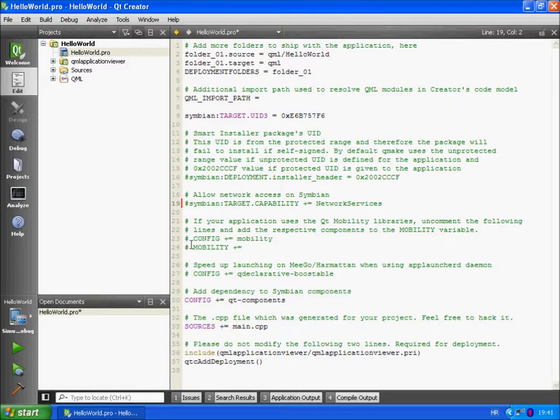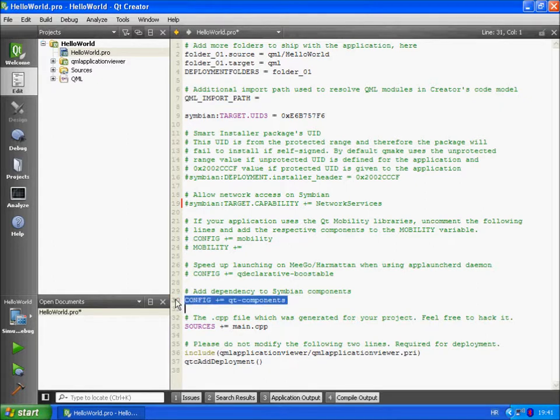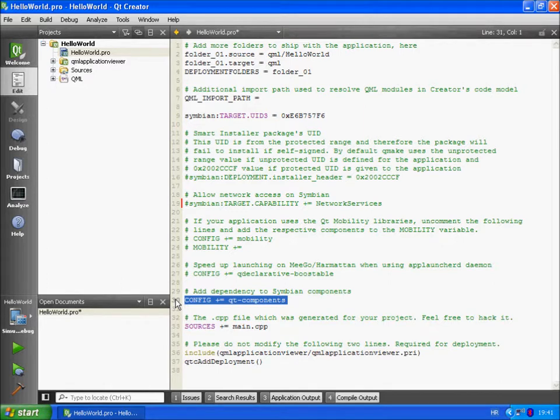The config here is a variable. It specifies options and features that we are going to use in our application. If you remember when we created the app in our last video we specified we wanted to use Qt components. That's why Qt components is added to our config variable.